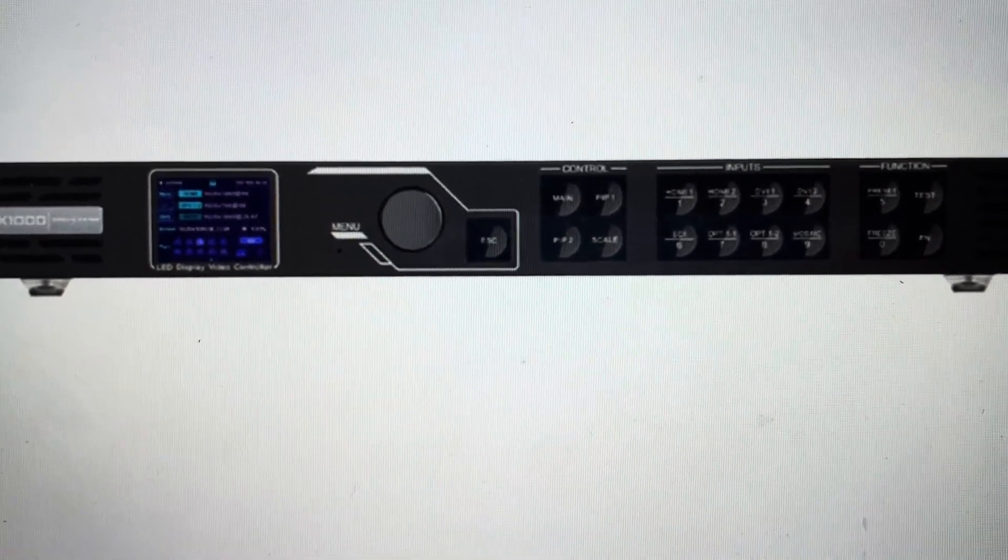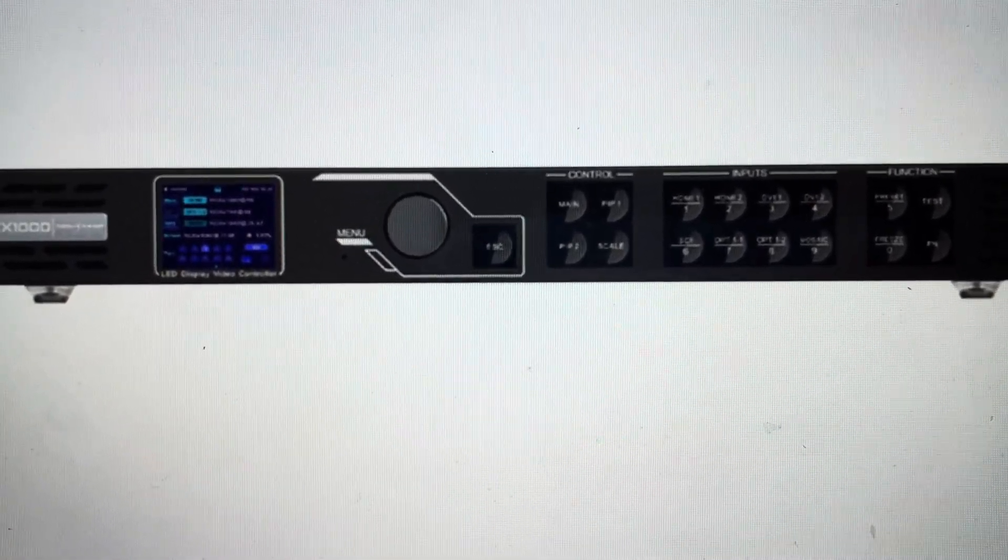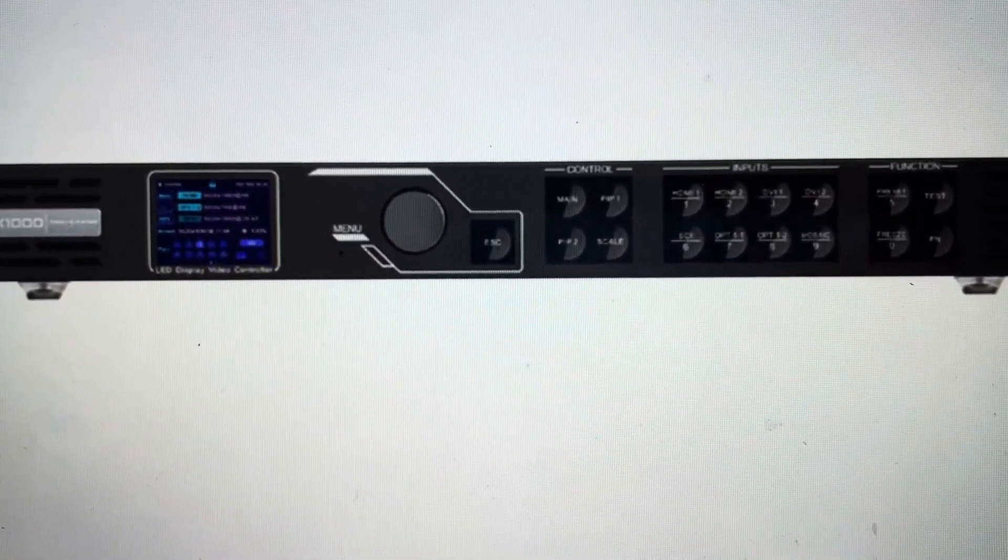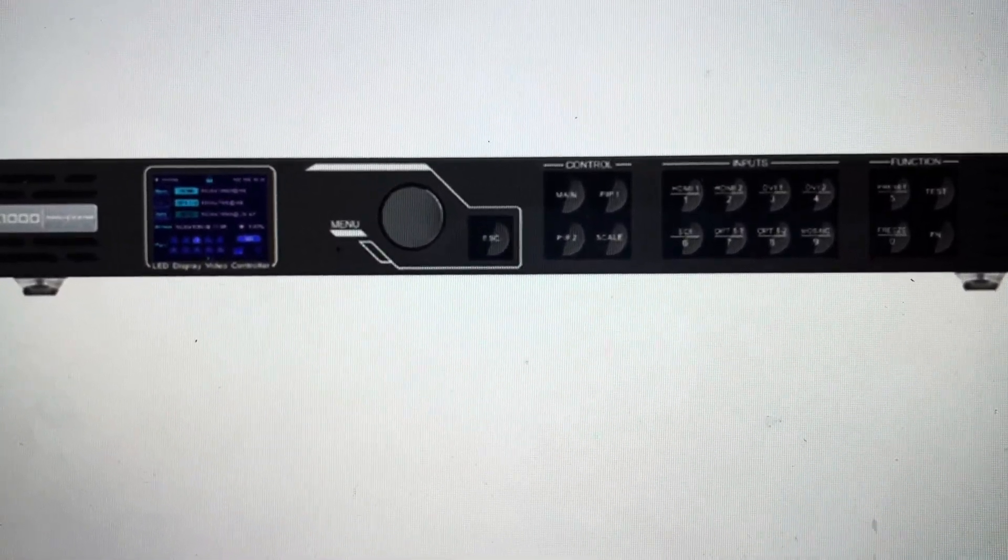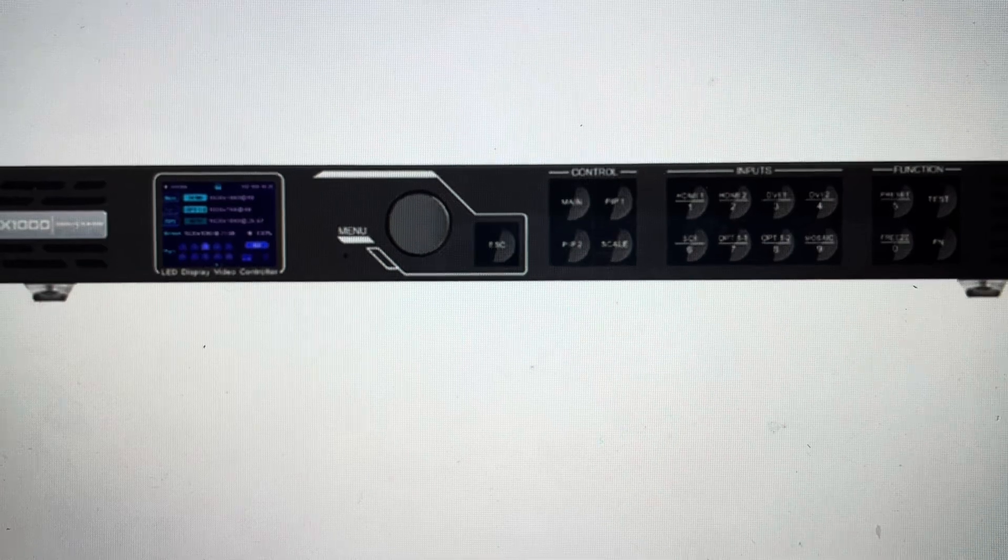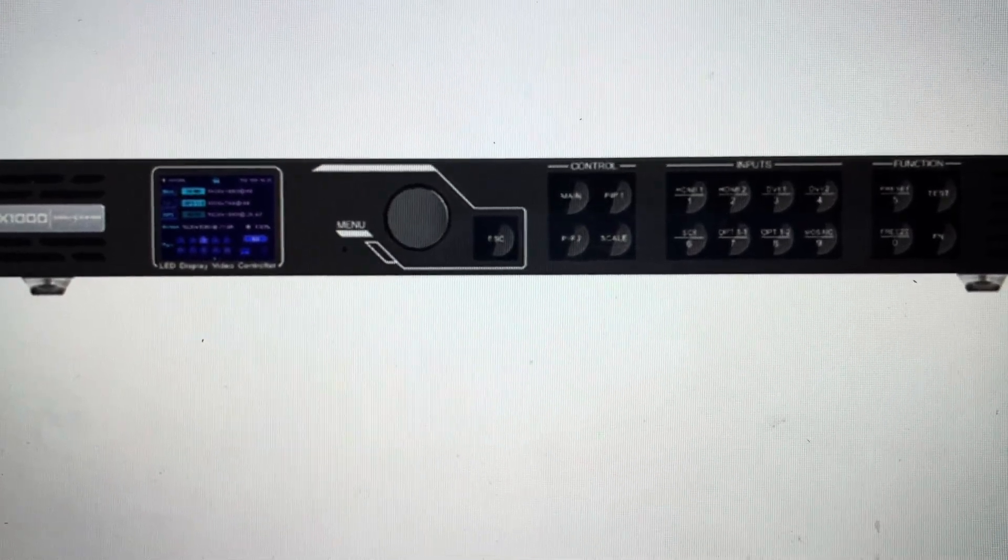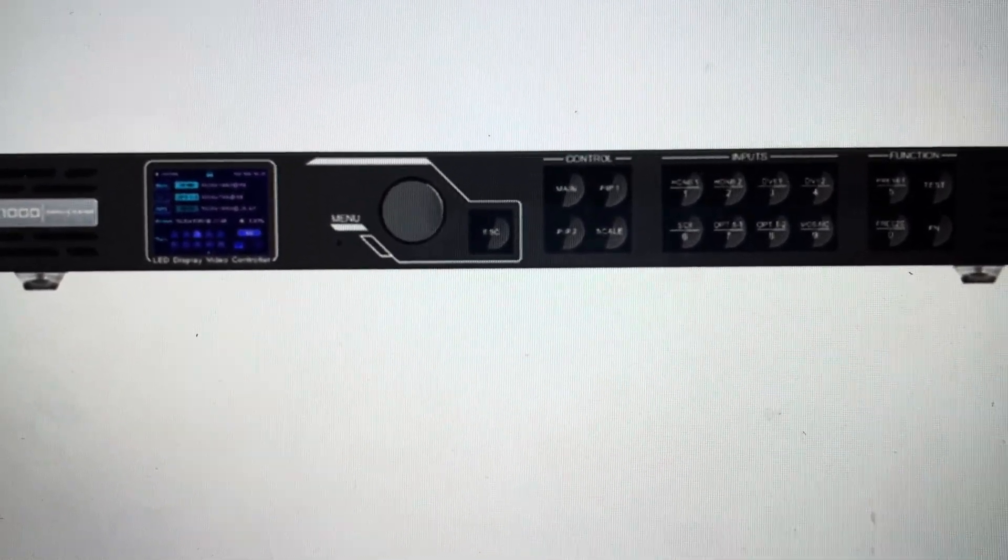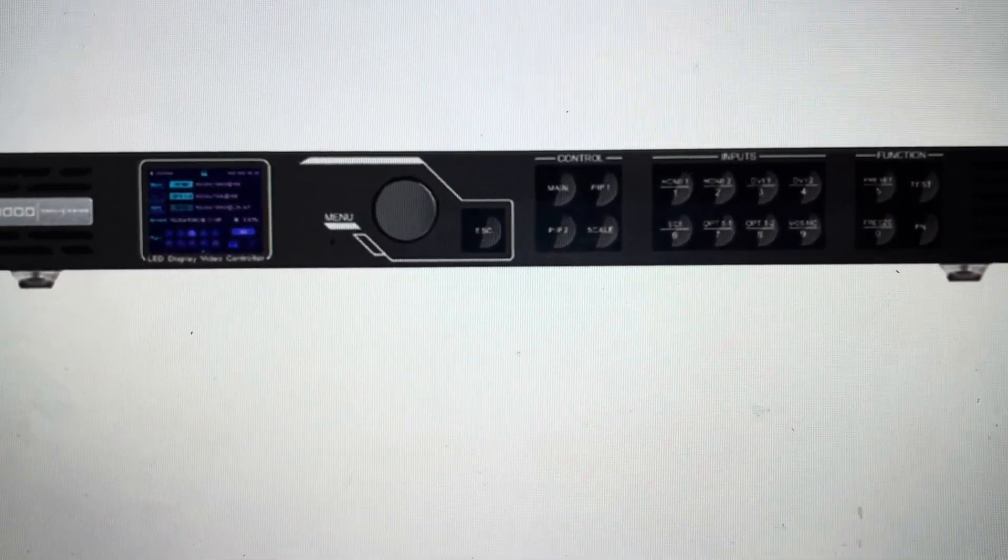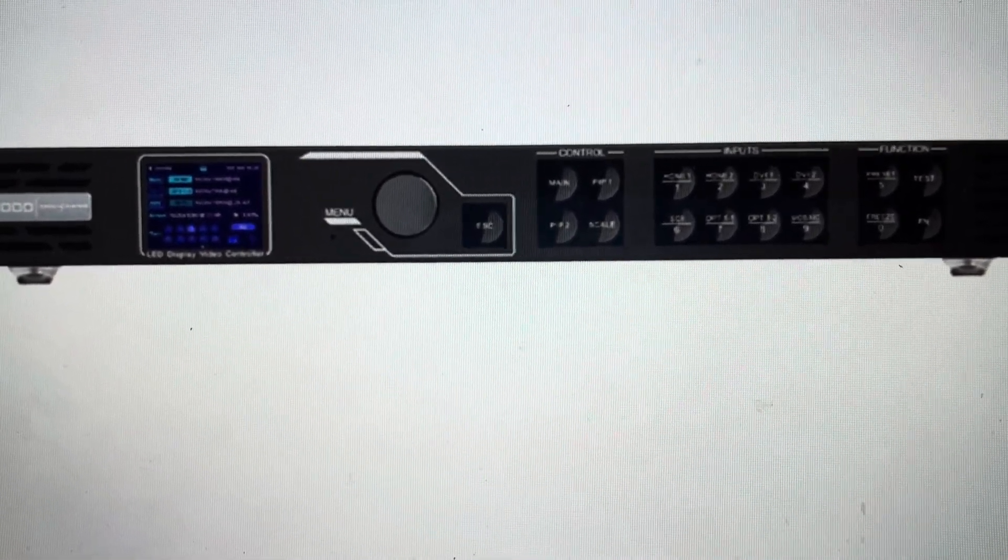Hey everybody, this is a quick video in case you have a Novastar VX1000 or VX400 video processor and you need to do a hard reset to the factory default settings on it.